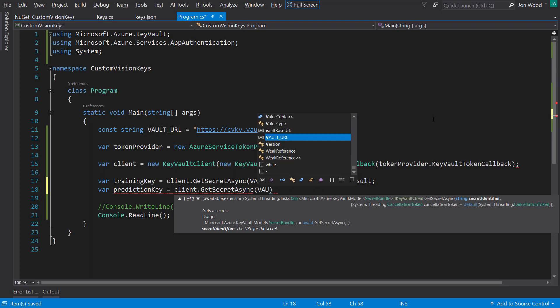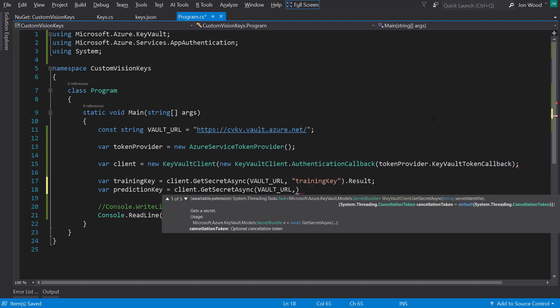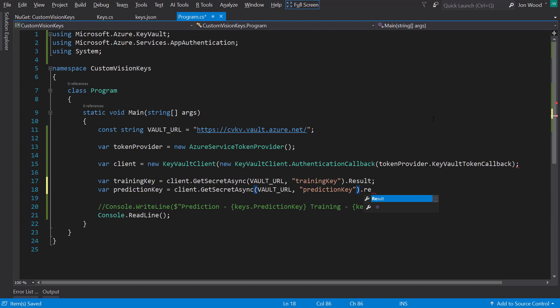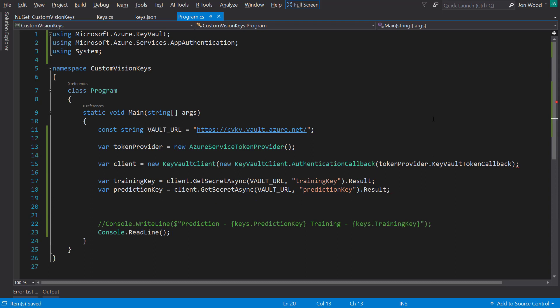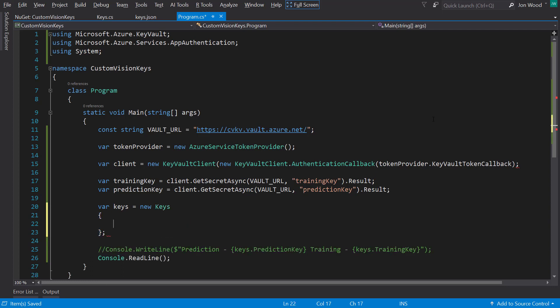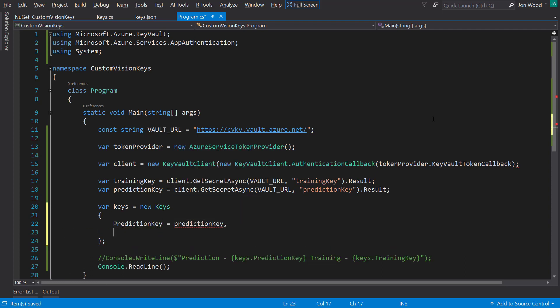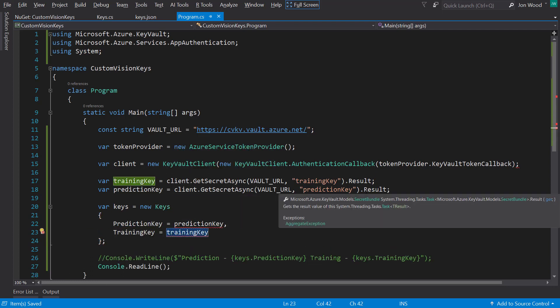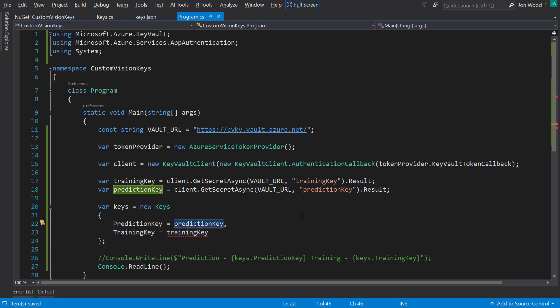Since this is an async method, I'll just call the result property on it to make it synchronous. I'll do the same thing for the prediction key. Now that I have the keys, I can create an instance of the Keys class and fill in the properties so I can access this class whenever I need to get access to the keys.